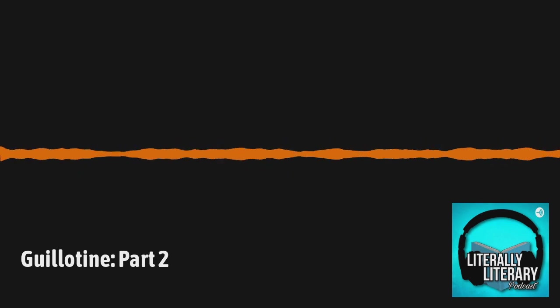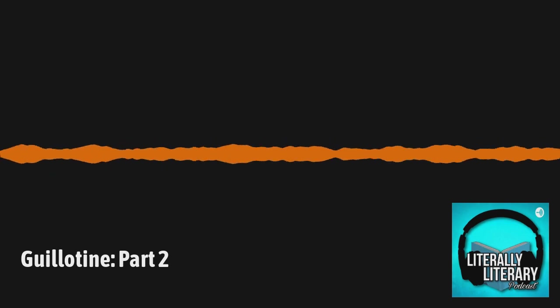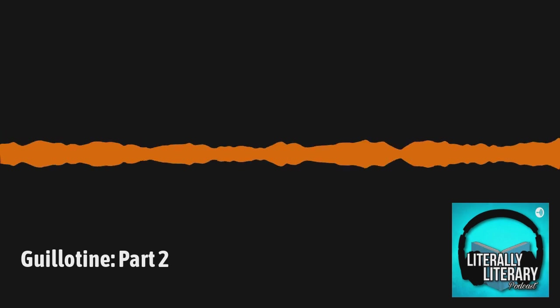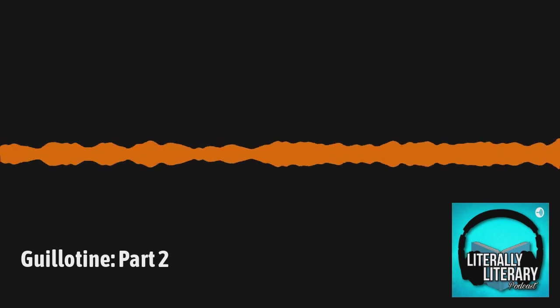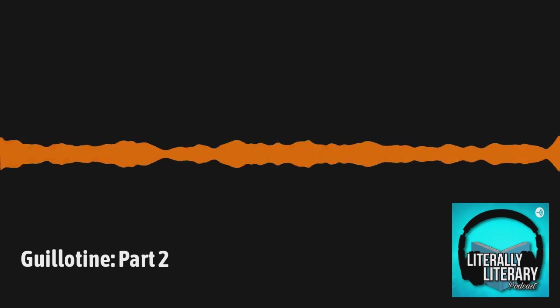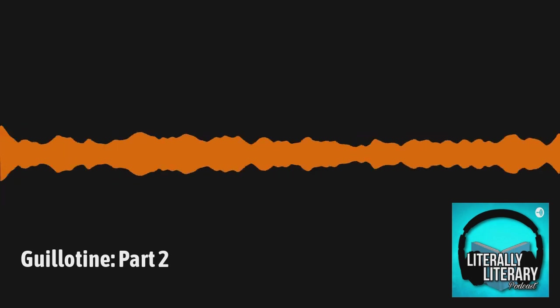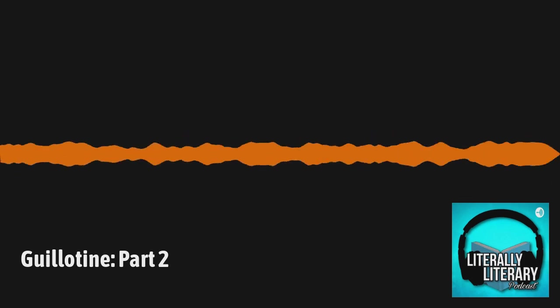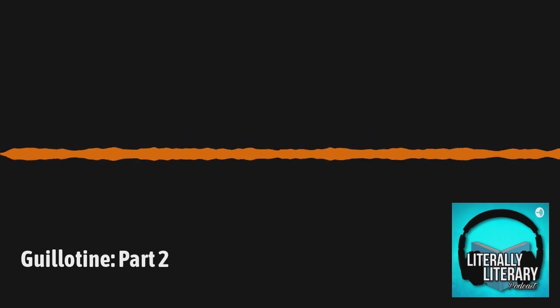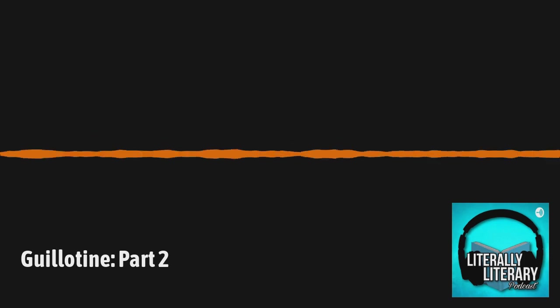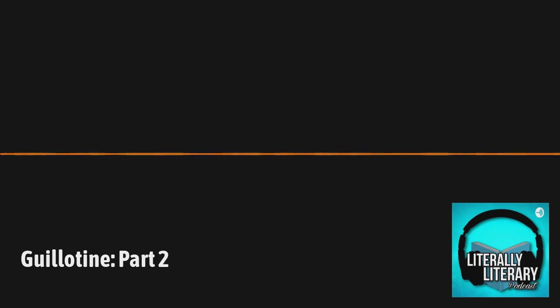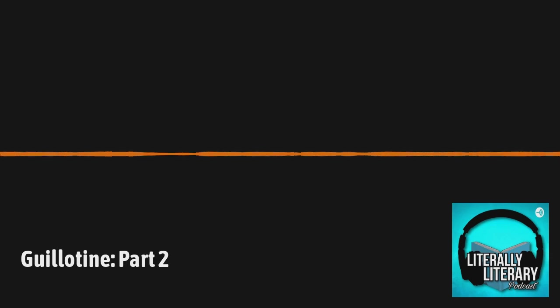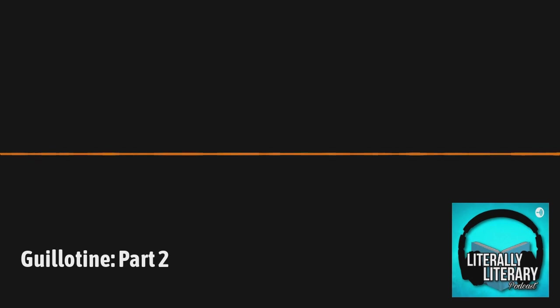Thanks for joining us on this episode of Literally Literary, brought to you by Border Census and Power at the Pass. This episode, we discussed guillotine by Eduardo Cicoral. If you haven't read it, we hope we inspire you to pick up a copy. Join us on our next episode as we continue this discussion. Follow us on Instagram at literallyliterary.ep. And on Twitter at literallylit.ep.